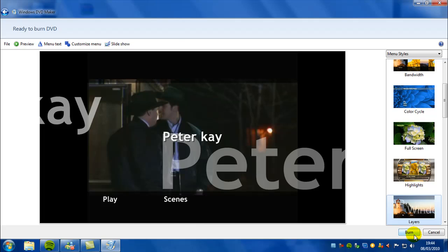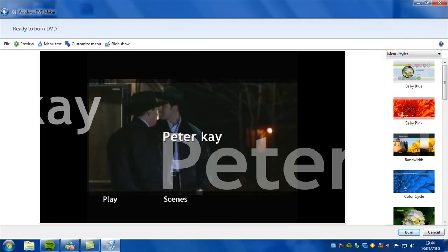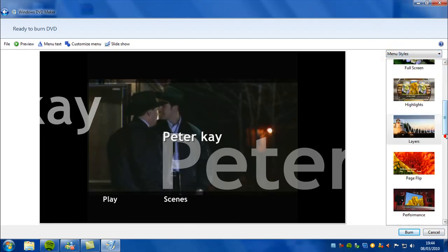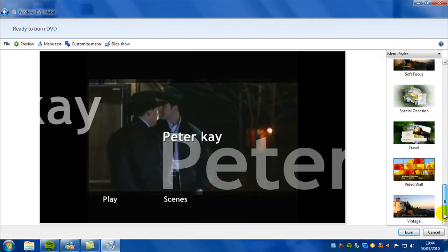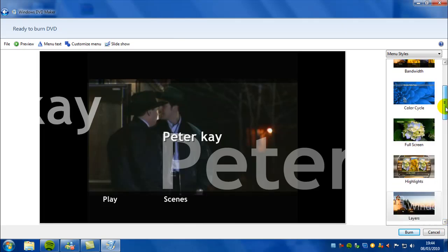So that is it today with Windows 7 DVD Maker.